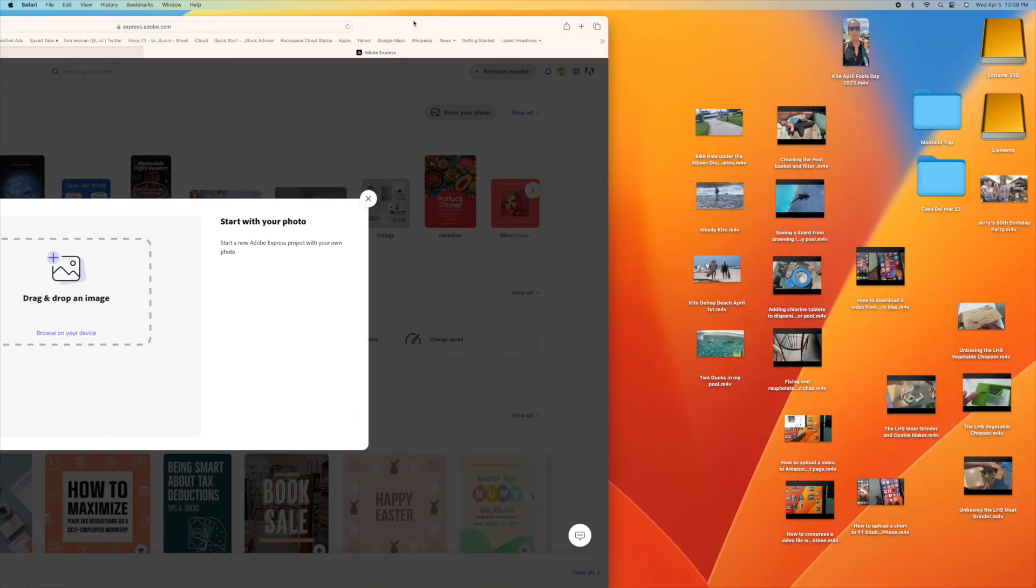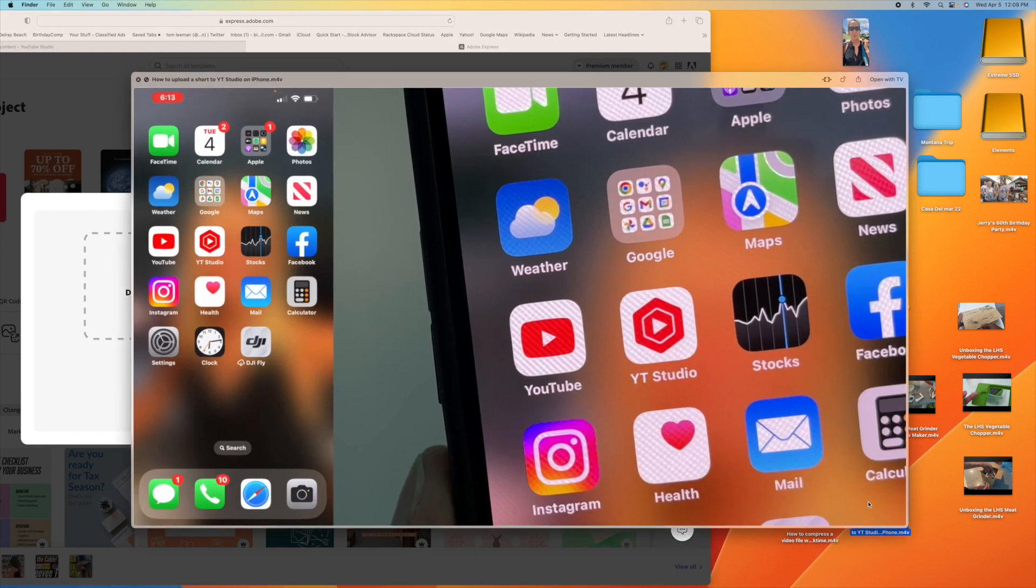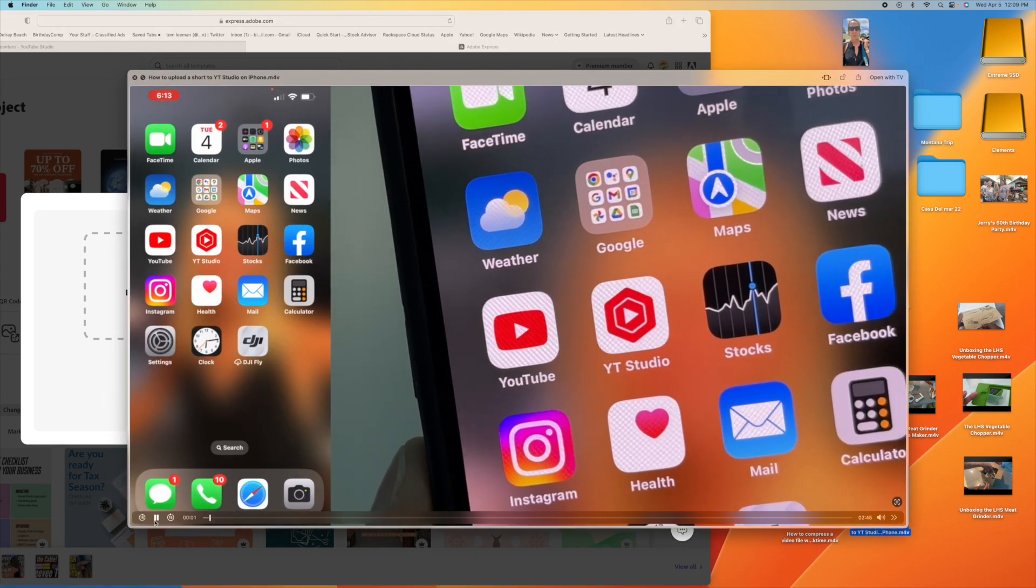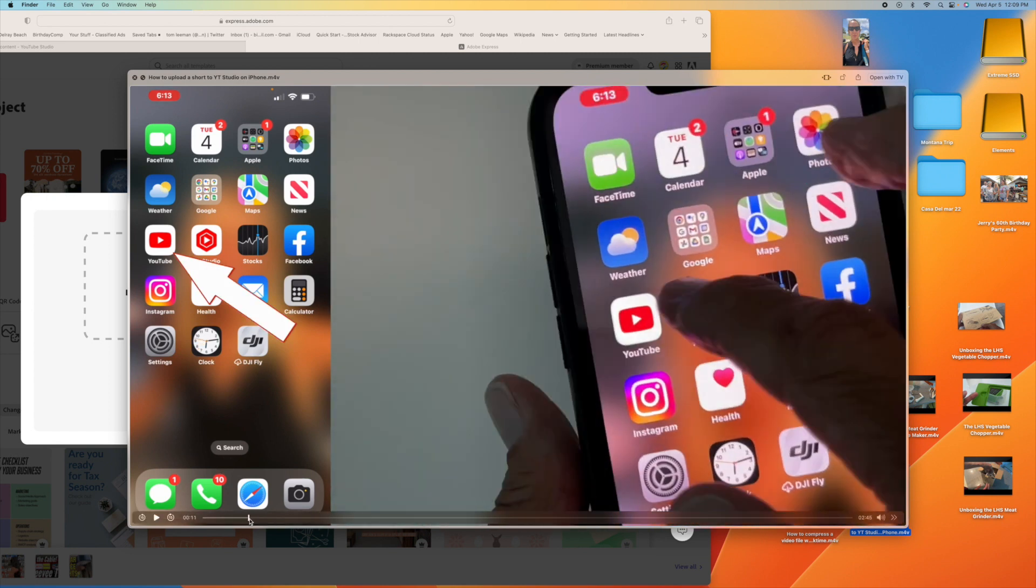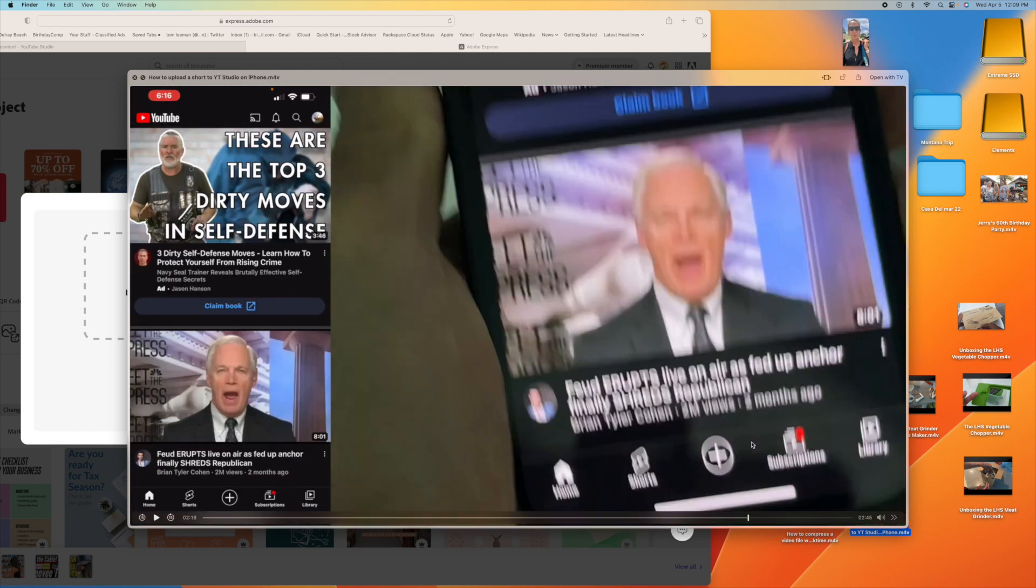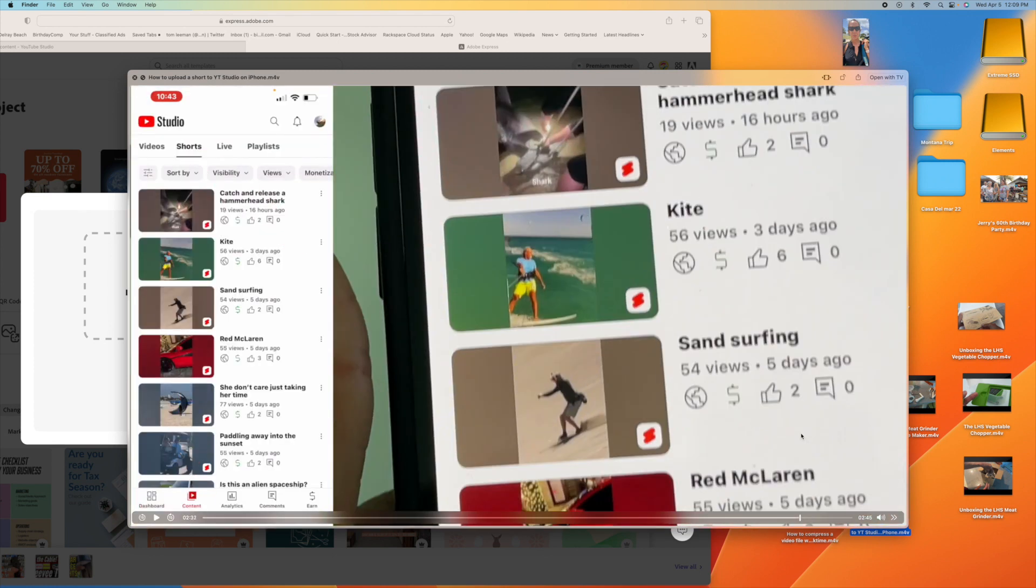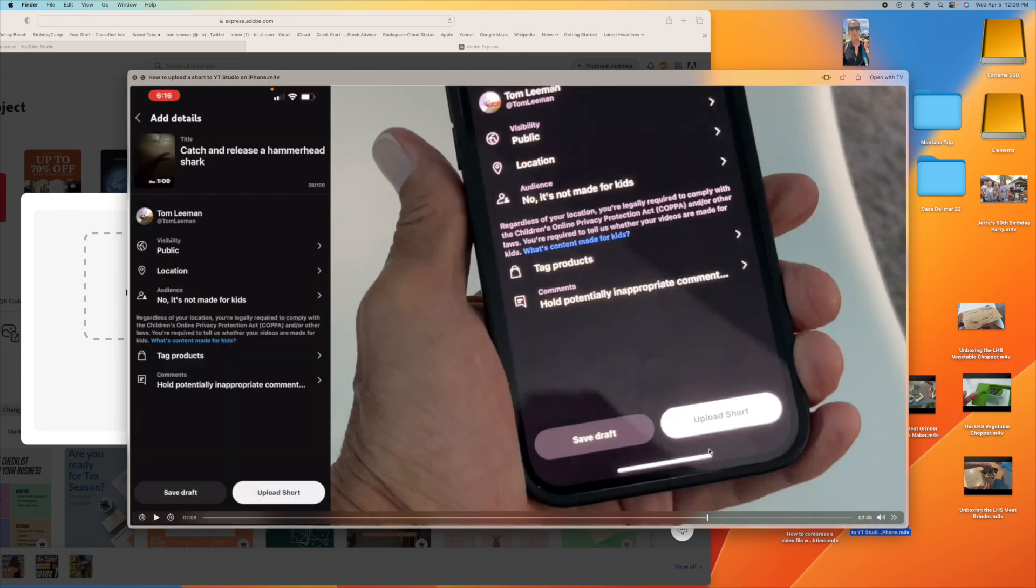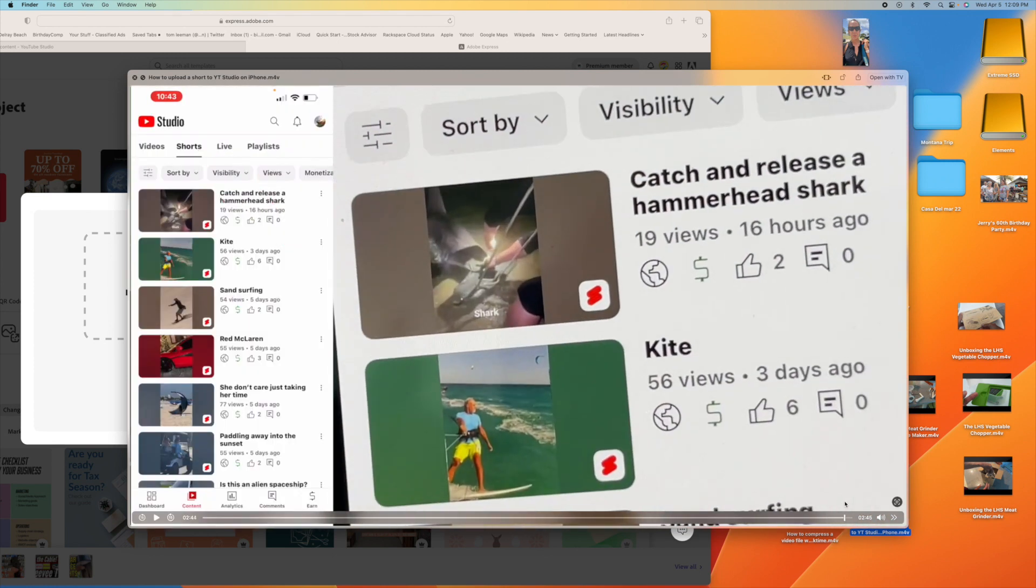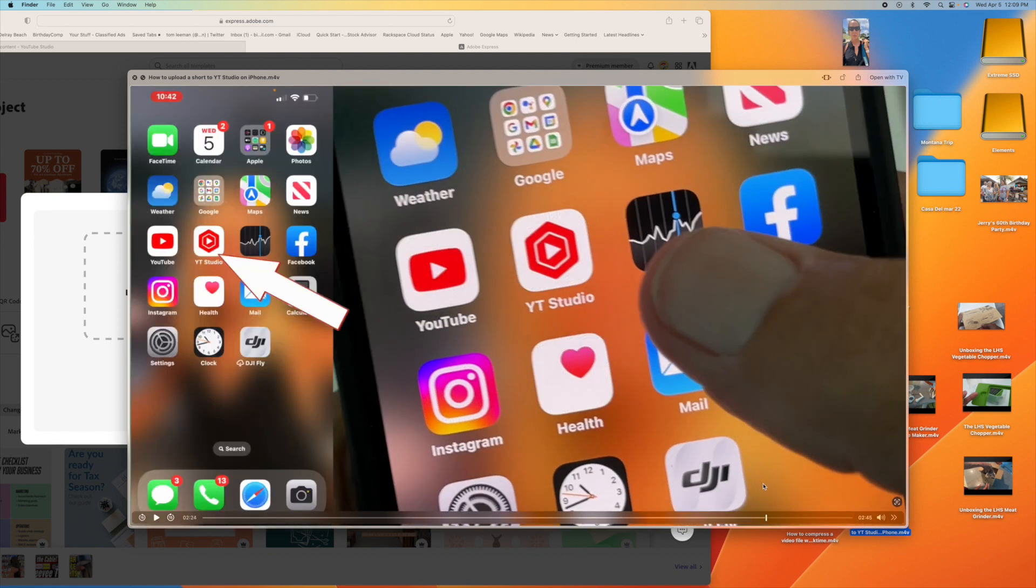And now what I'm going to do is I'm going to come over to this video that I shot, How to Upload a Short on YouTube Studio. I'm going to click that. And I'm going to stop it. And then what I'm going to do is I'm going to roll through it until I see upload. So I'm going to speed this up until I find the spot that I want to use. I think I'm going to use this one.